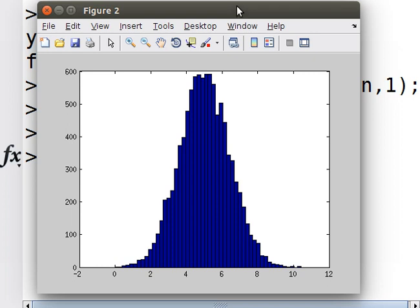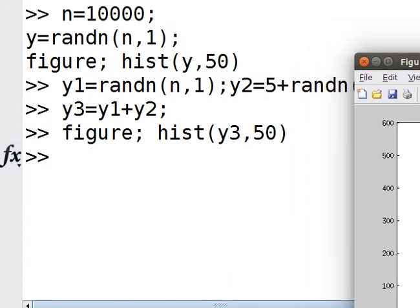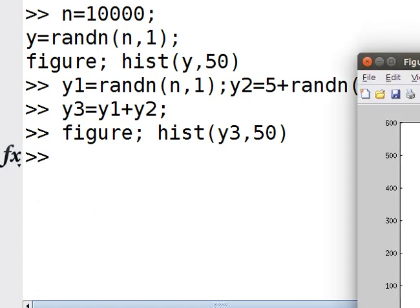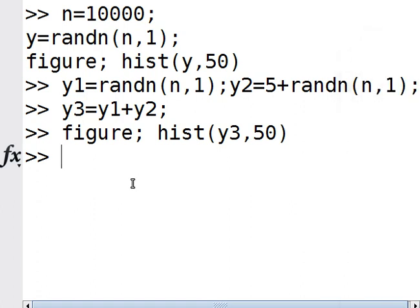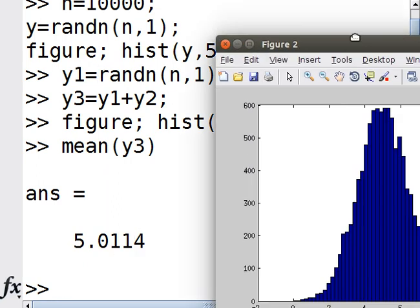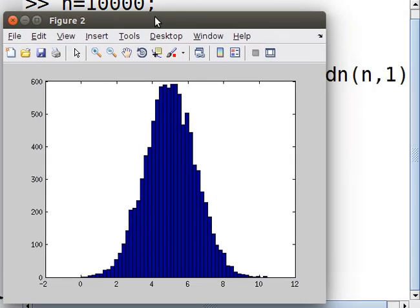When you add two random normal distributions, the mean is simply the sum. So the mean of y3 will be - wait, not 6, it'll be 5. The mean of y1 was 0, plus 5 equals 5. You can see it's centered about 5.